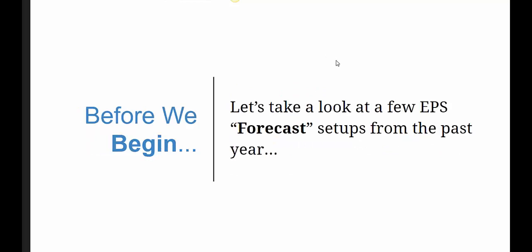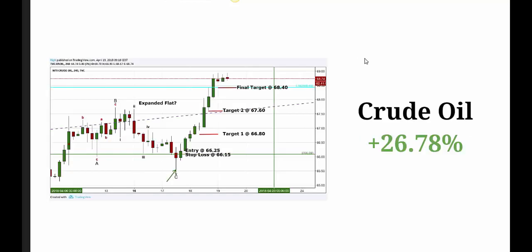These first few slides show forecasts I did ahead of time. These are just some of the better examples I had last year. Obviously I sometimes lose as well, which is pretty normal. But my overall system is set up so that I want to risk as little as possible and let my profits run. I'll be showing you how it's possible to risk very little of your account and aim for quite large targets.